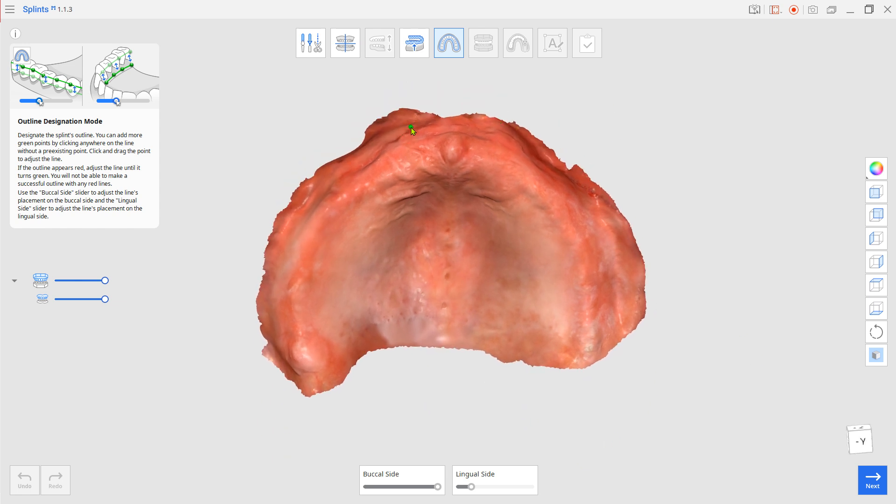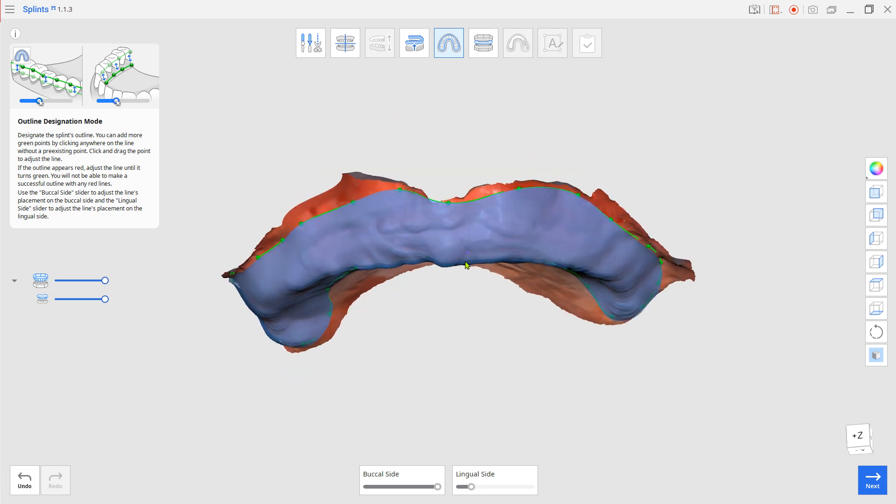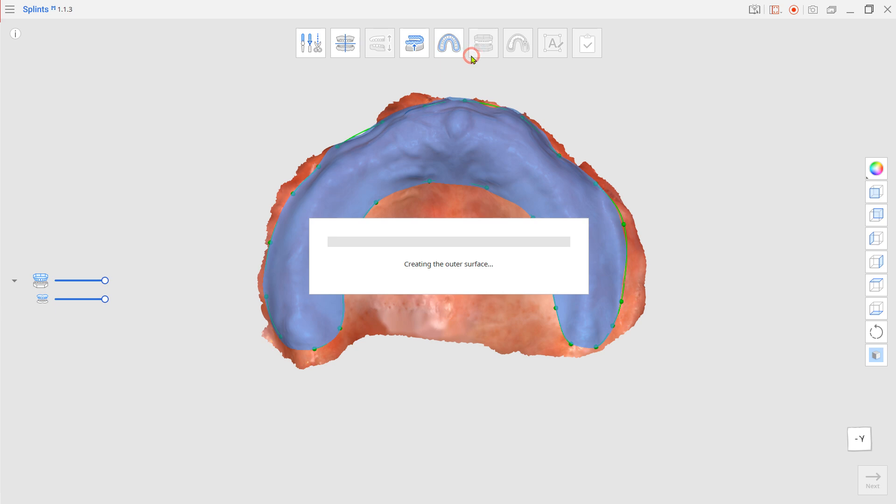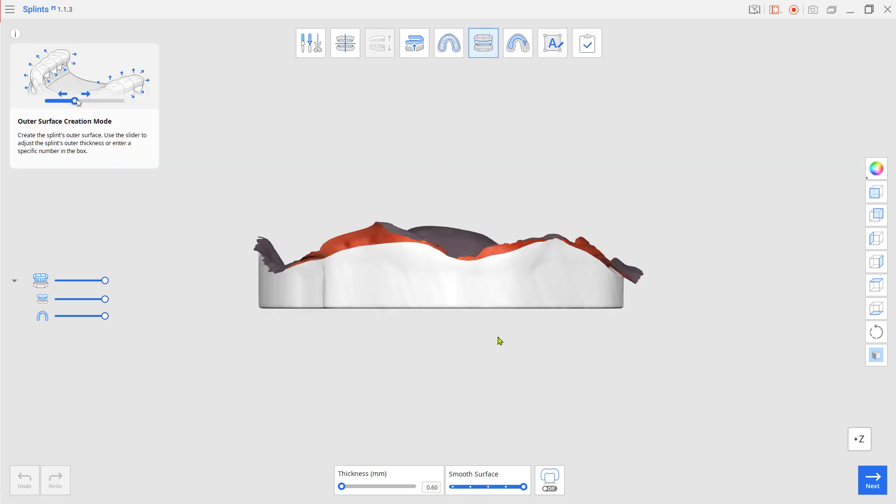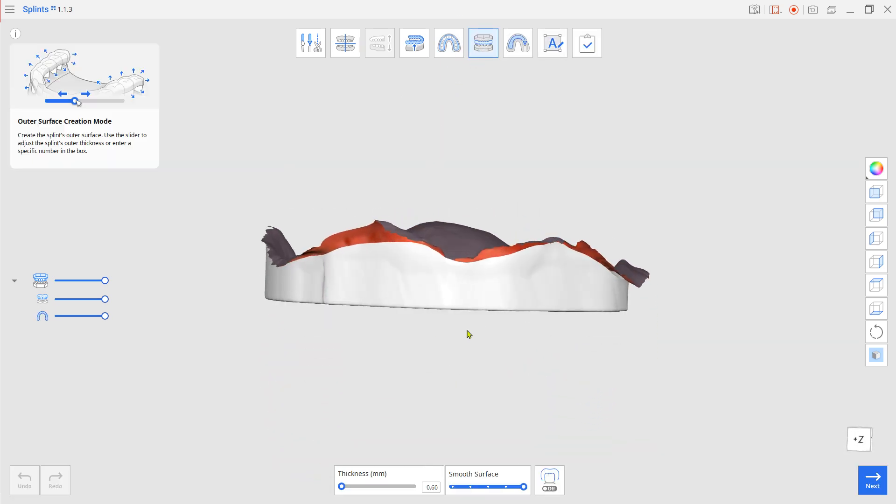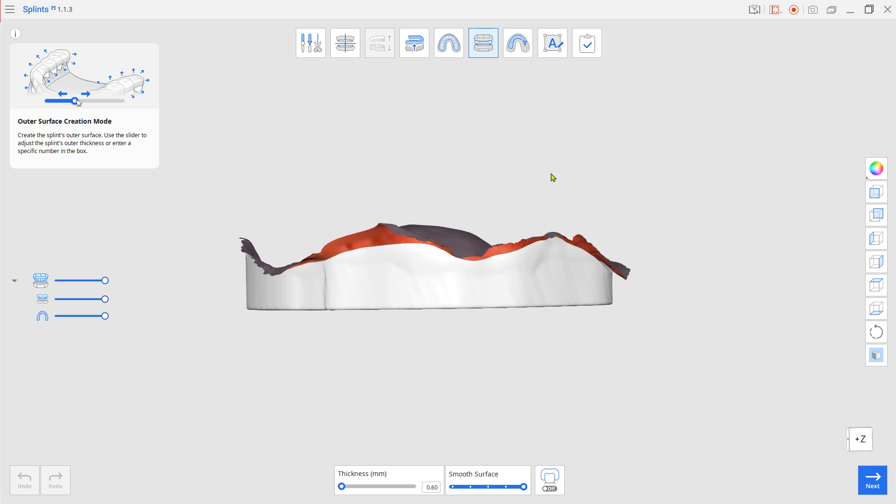Set up the margin broad enough for the bite rim to fully settle later. Make sure the dual layer option is turned off. Go to design mode.